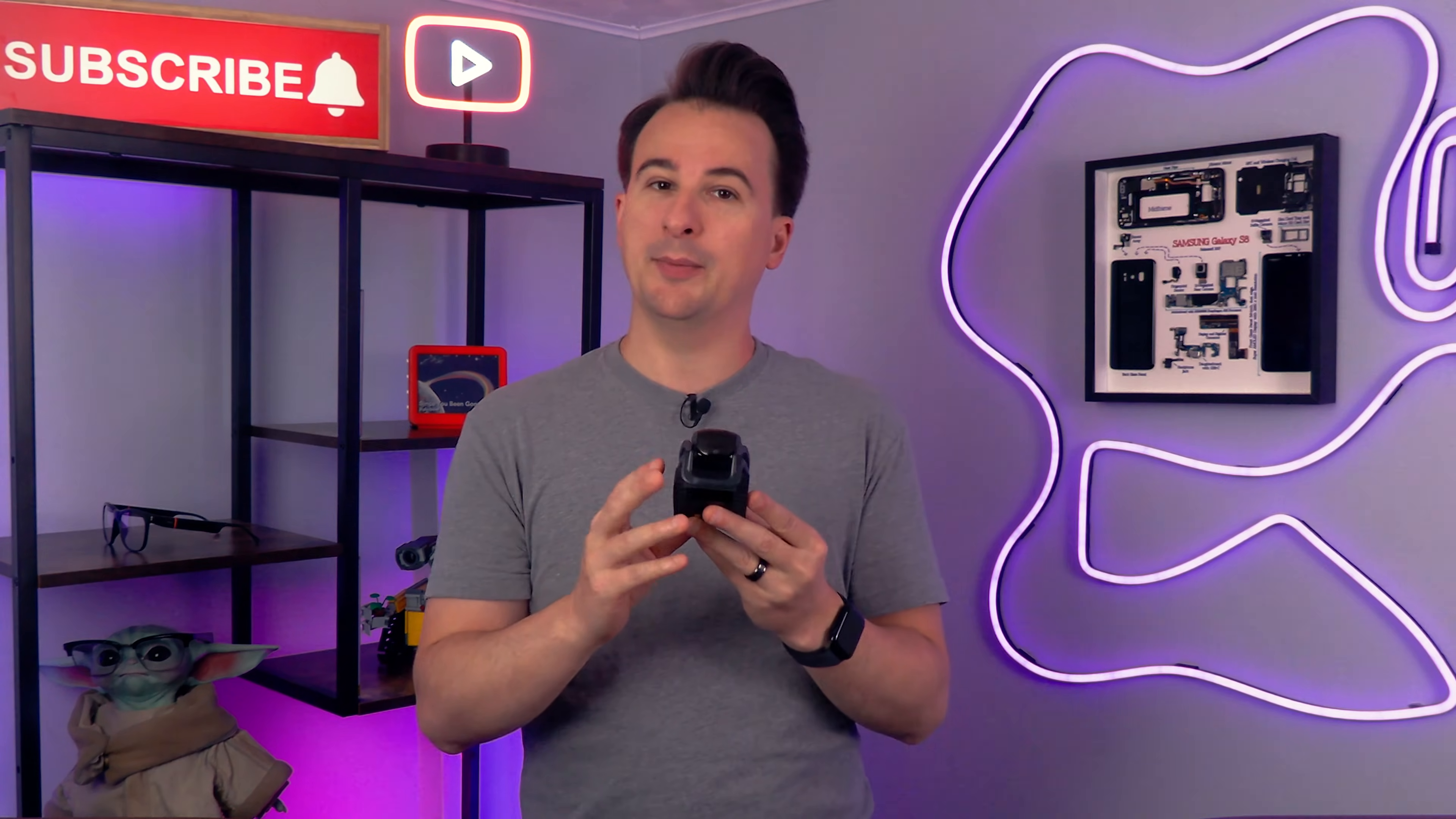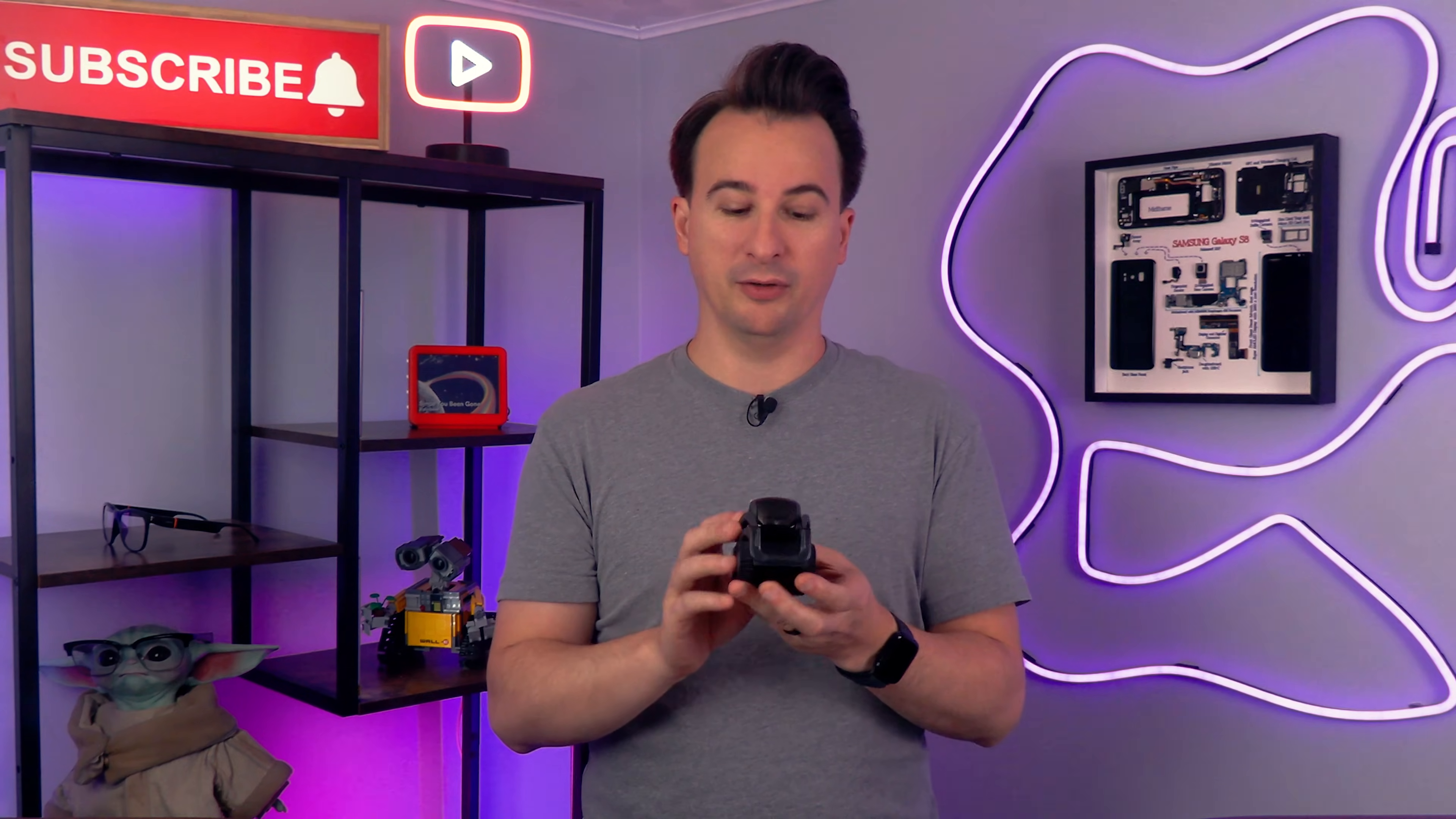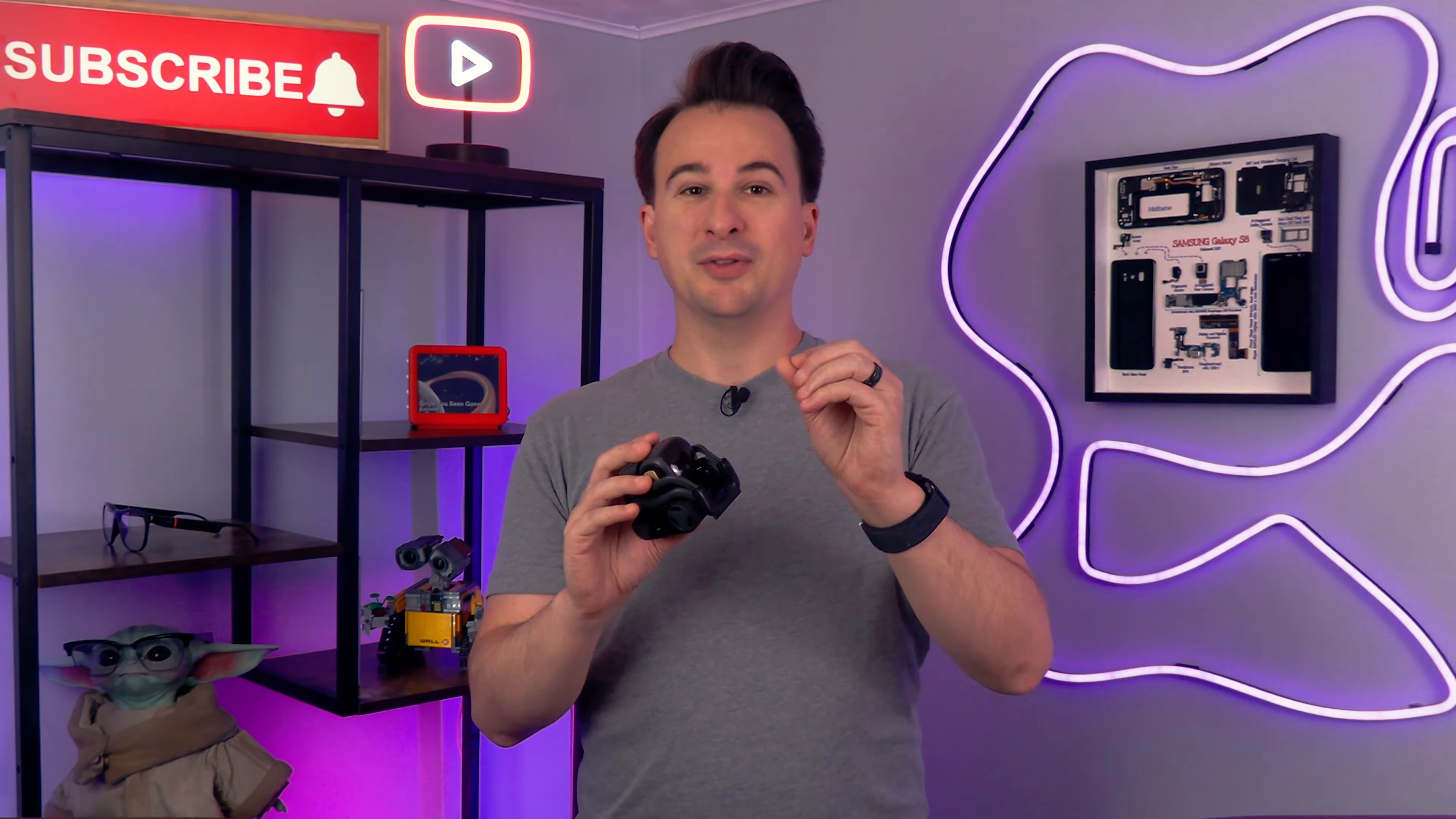But there was some limitations. Without a few extra steps, Vector won't tell the weather like he used to. And he can't answer more complicated questions, just his basic commands. Today, we're going to fix that.